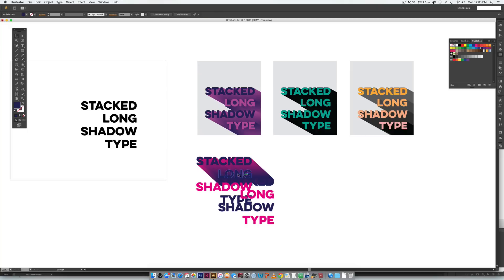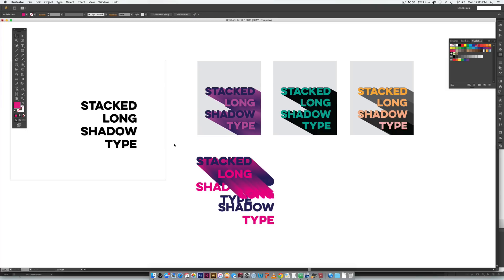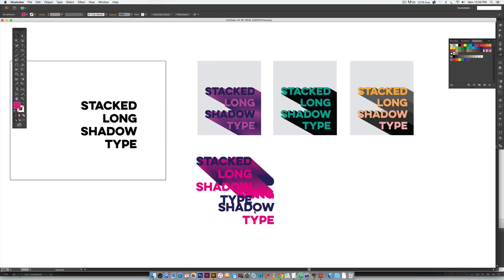Now we're going to do the same thing again. Select the next word, Command+C or Control+C to copy, deselect, come over to the blend, click on "long" purple, then click on "long" pink — it creates the blend. Hit V on your keyboard, click anywhere, then hit Command+F or Control+F to paste that word in front. Hit I on your keyboard, click on the pink area, and now it's pink. Select all of it and use the keyboard shortcut to send it to the back. I'm going to speed up the video and complete the exact same steps for the rest of the words.